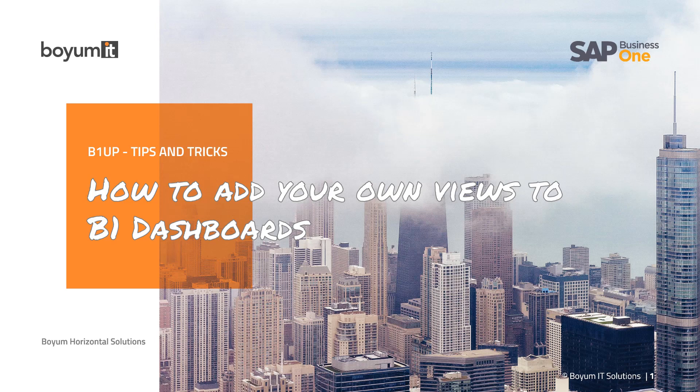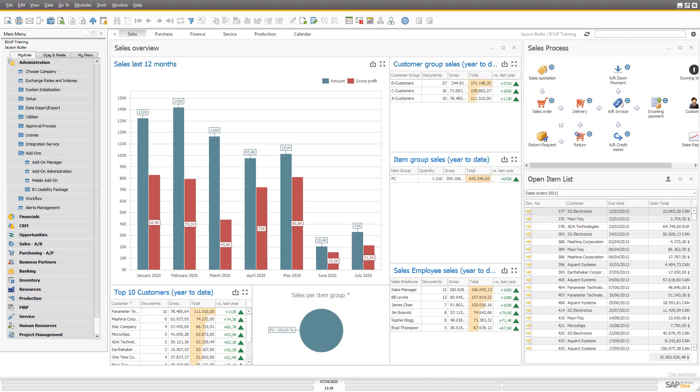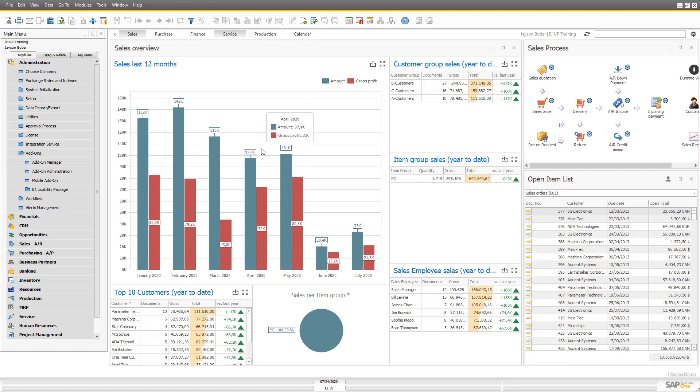So let's jump into Business One. Out of the box in B1 dashboards you get sales, purchase, finance, service, production. In newer versions you get a calendar as well, and if you have BS installed you get some BS data as well.